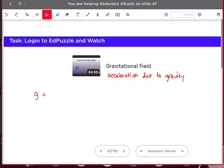The acceleration due to gravity on the surface of the Earth is equal to g, which is 9.8 meters per second squared. But if you move at a distance away from the surface of the Earth, this g actually changes. If we also change the planet, for example, the acceleration due to gravity on Jupiter is different from that of the Earth, or even the acceleration due to gravity on the Moon is also different.